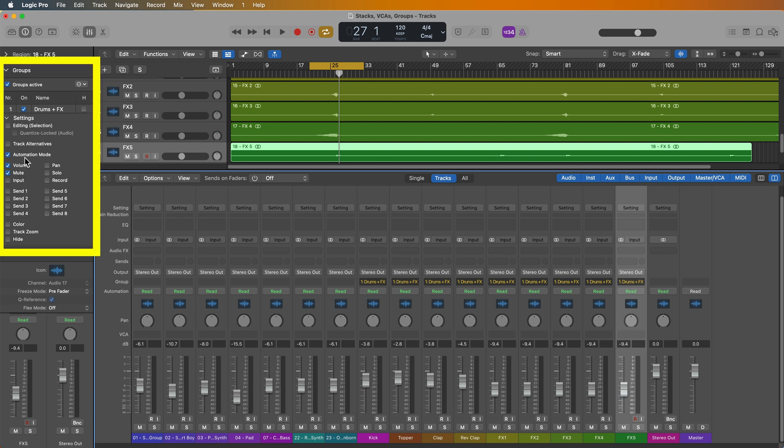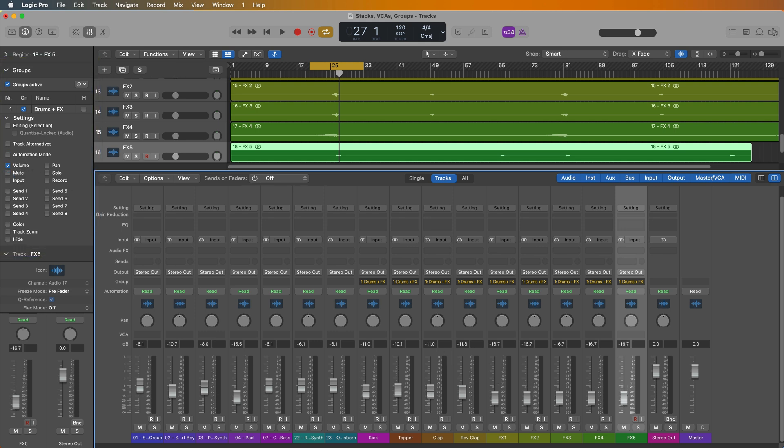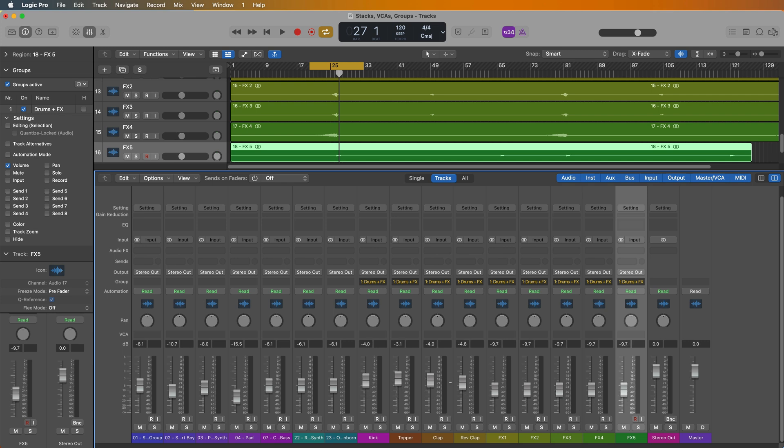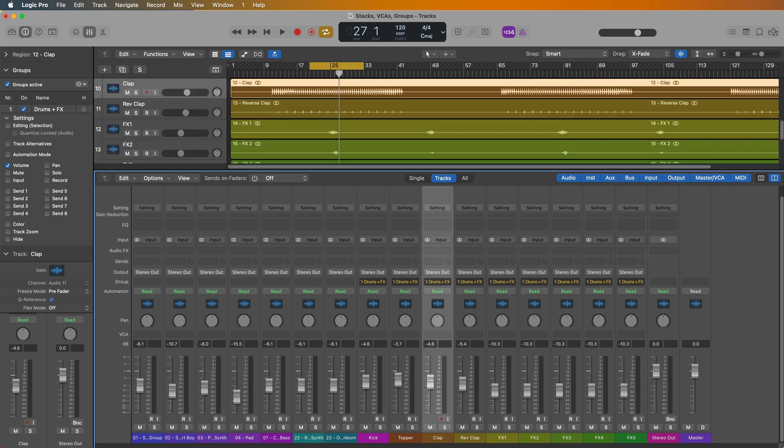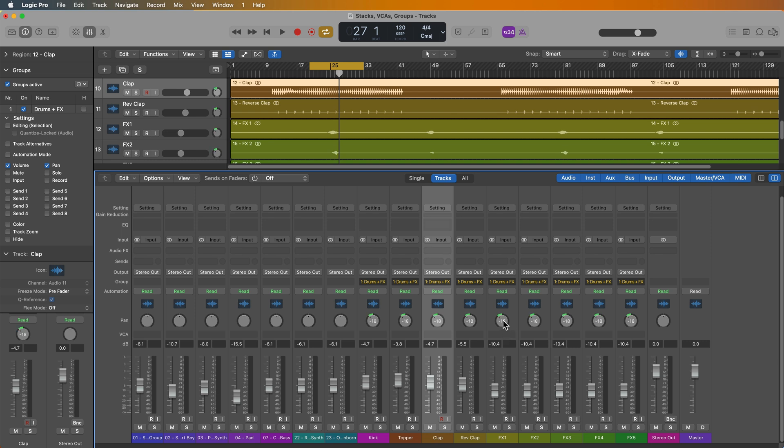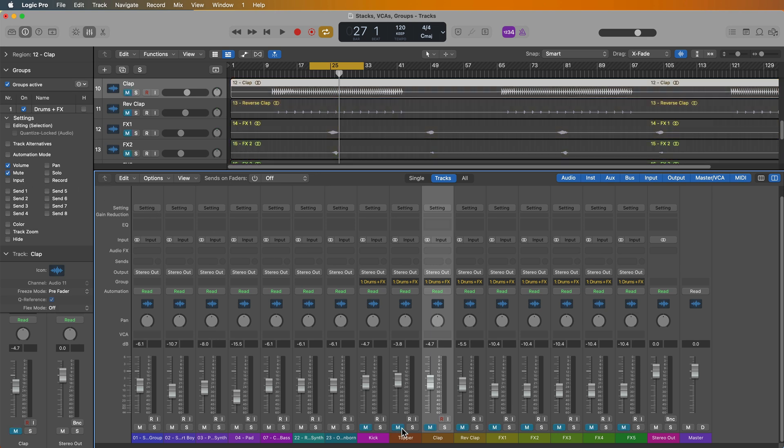If I select volume, for example, this means that the volume of all these tracks is grouped together. So if I adjust one of the tracks, it adjusts the volume of all of them. If I set the pan as a group parameter, now if I adjust the pan of one, it adjusts all of them. If I turn that option off, now I can individually adjust pan. Or if I choose mute, now I can mute all of these at the same time.